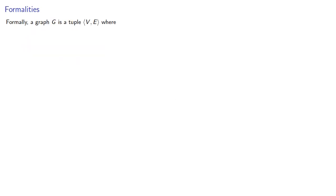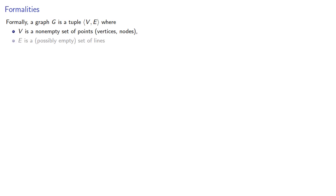Formally, a graph G is a tuple, VE, where V is a non-empty set of points, vertices, nodes, and E is a possibly empty set of lines, edges, links, which consists of sets of two vertices.